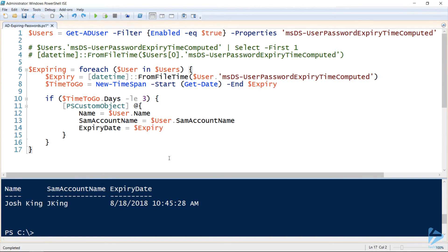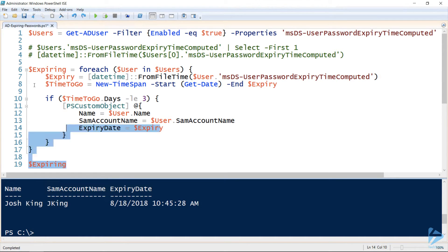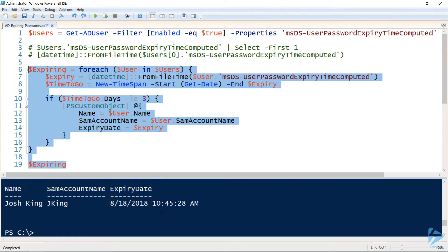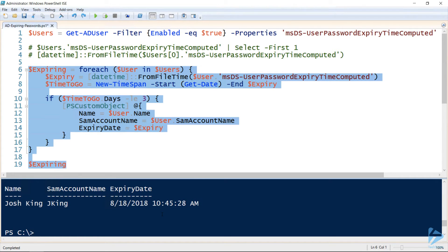Now let's assign the output of that foreach loop to a variable and then check that the content of that variable is what we expect it to be. The contents is exactly the same as it was when we were running the foreach loop by itself.